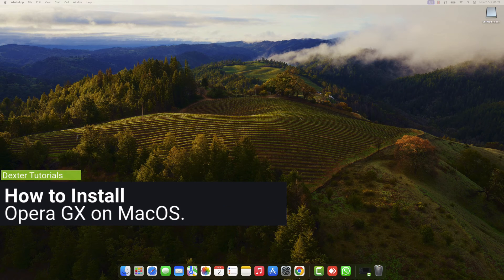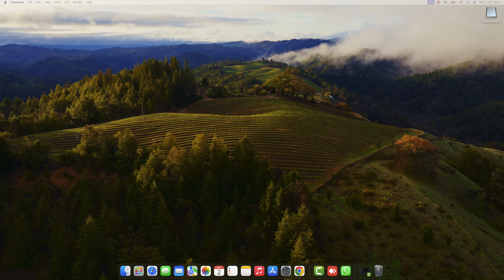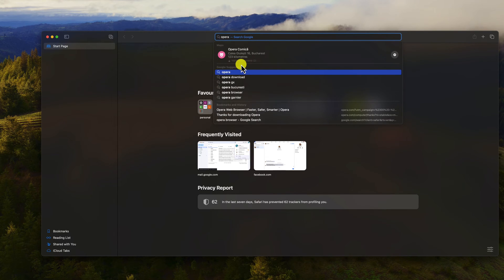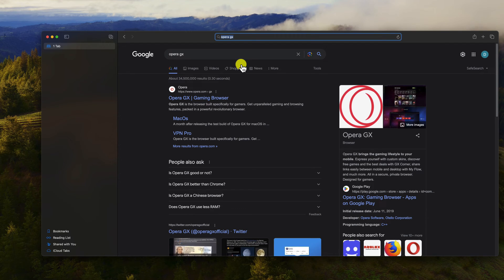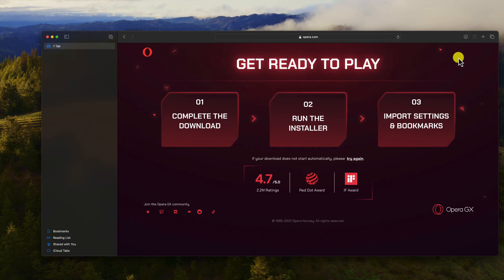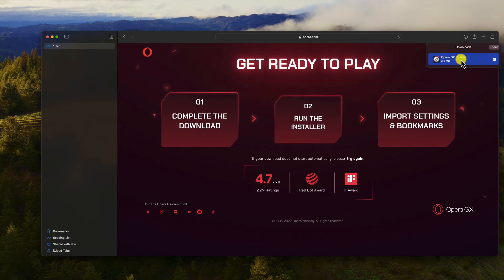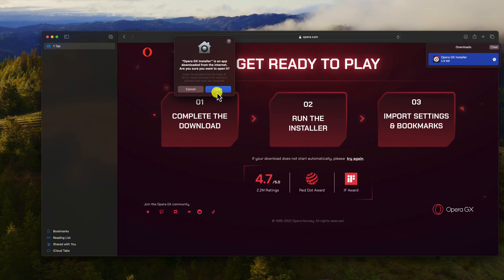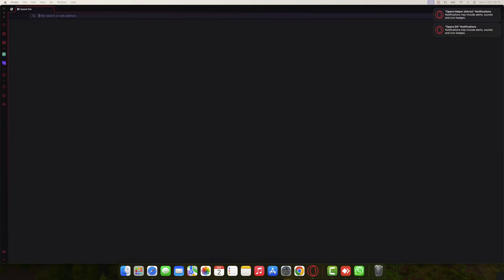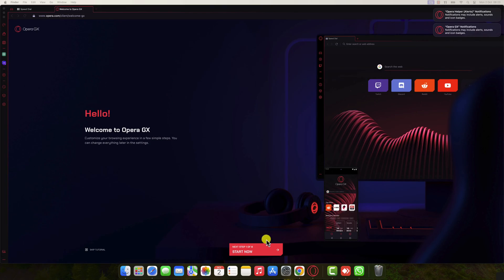How to install Opera GX on macOS. To install Opera GX, you will need to go to the Opera GX website and download the installer file for your operating system. Open the browser and write on the address bar Opera GX. On the search, click on the Opera GX website. Download the installer file for macOS. Double-click on the installer file to start the installation process. Click on Open. Click Accept and Install. Now Opera GX has been installed. You can continue with the on-screen instructions. After that, you can use Opera GX as your main browser.